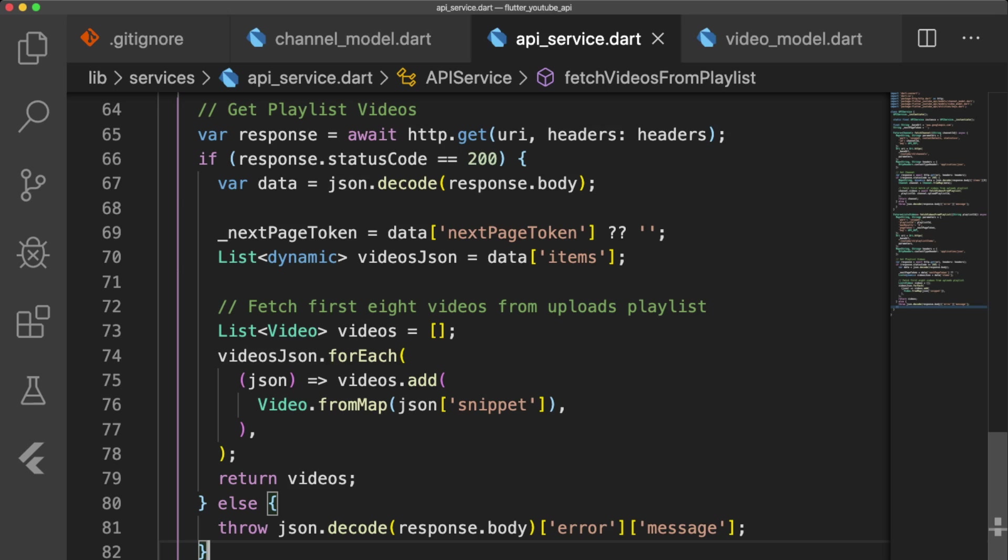then we iterate over videos.json, and convert each JSON snippet to a video object, which we add to our videos list and return. And again, in the event our response fails and returns a status code that is not equal to 200, we decode the response's body and throw the error message.